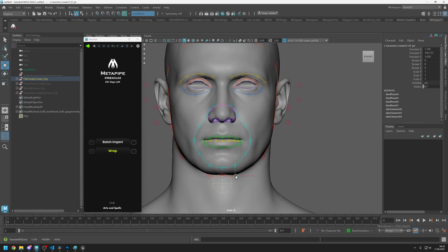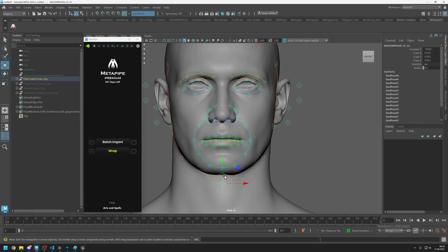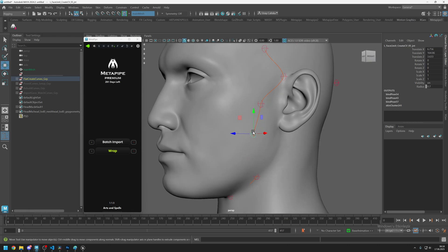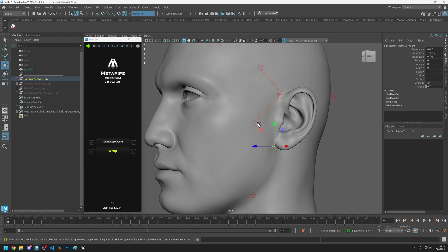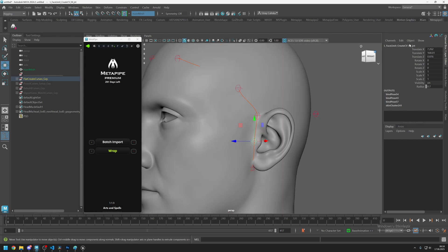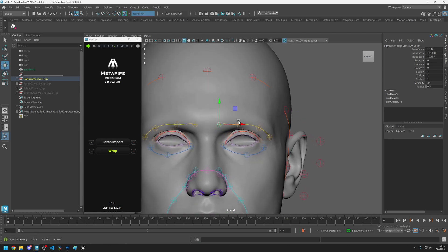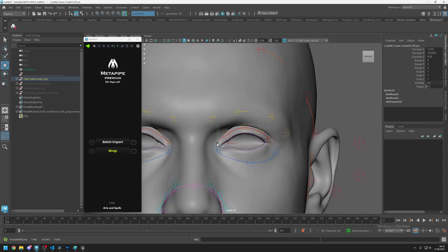Place the under jawline here, then move it to the corner of the ear. The middle of the ear is joint 04, and 03 is the top corner. Go back to the front view and place the rest of the joints — this red line is for the crease area.